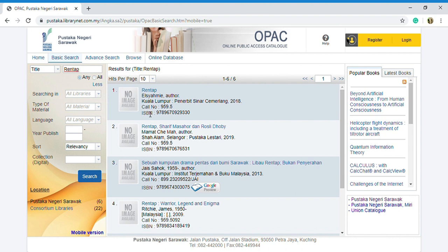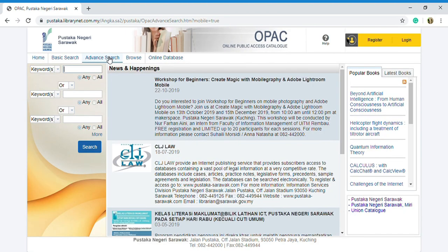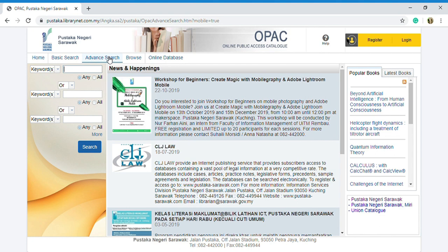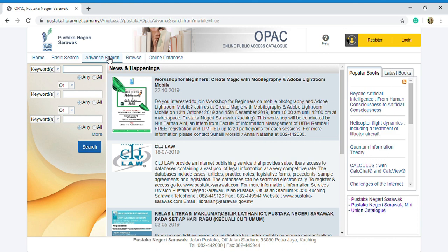Next is advanced search. Advanced search allows you to search based on combination of few specific criteria as per drop-down list. As you can see, advanced search has the basics of searching which is Boolean operators. Boolean operators are used in database and online searching including OPAC. For keyword search, make use of three basic operators which are 'and', 'or', 'not'.